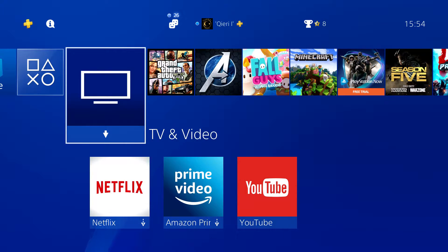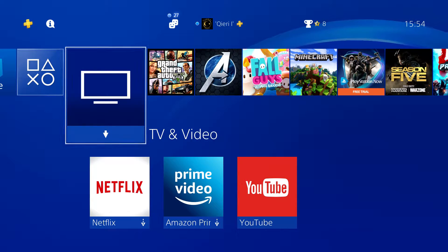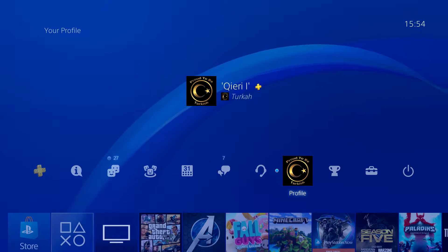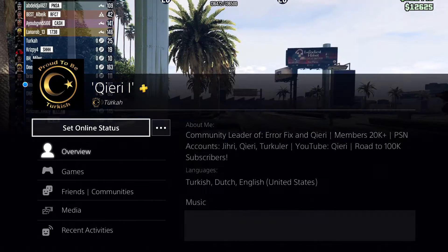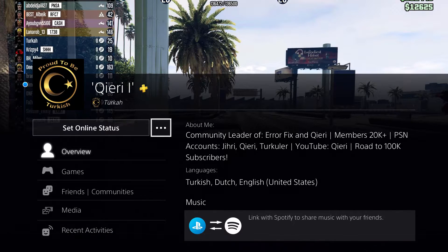Hello guys, today I'm going to show you how you can go ahead and hide your real name from everybody else. This is quite simple to do. First off, you want to go to profile. By the way, if you could please like and subscribe, that will really help me out — thank you so much.